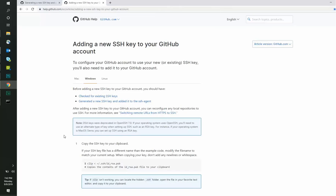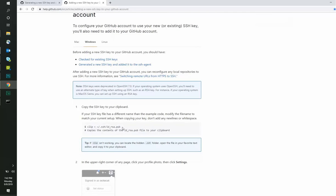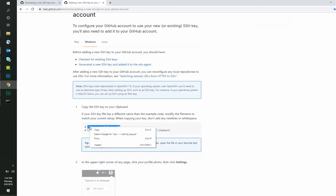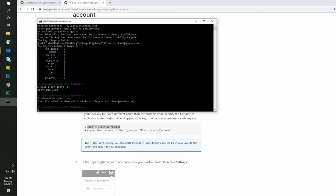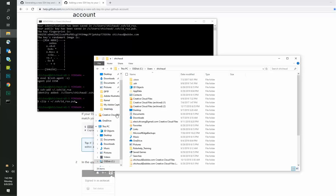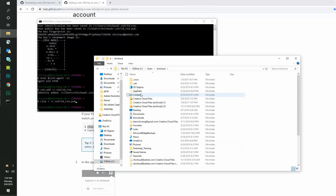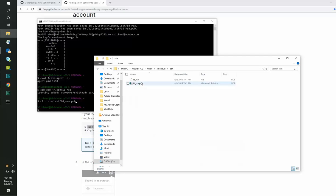We can now copy the contents of the public key using the following commands so we can then add it to our GitHub account. Alternatively, you can also copy its contents by opening the file from its location in Notepad.